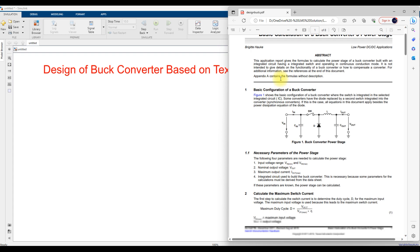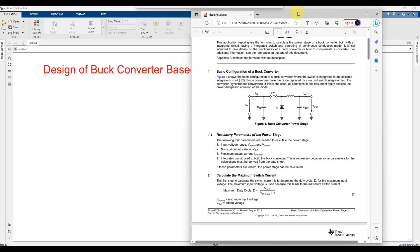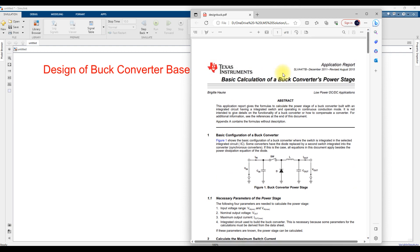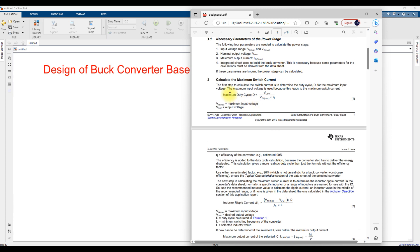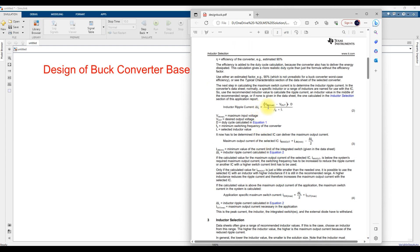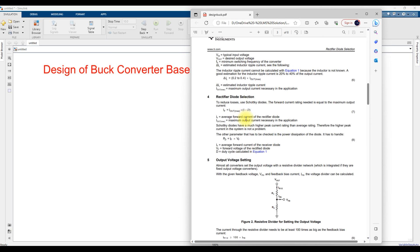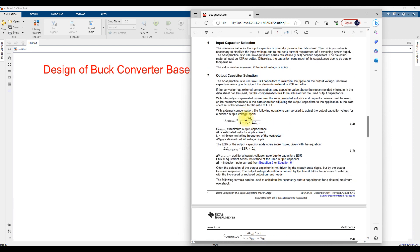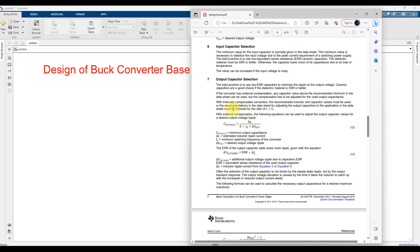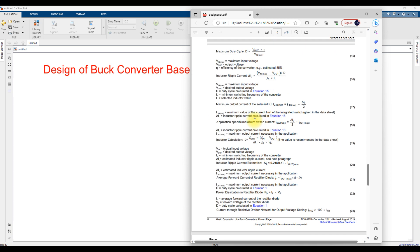Here you can see the basic calculation for a buck converter power stage. You can refer to the Texas Instruments design equation for the buck converter. They provide the duty cycle requirement, the inductor ripple current equation, the inductor calculation, and the output capacitor calculation.